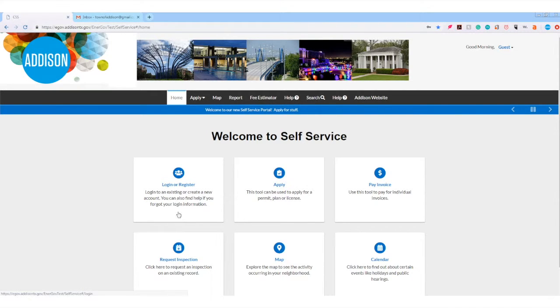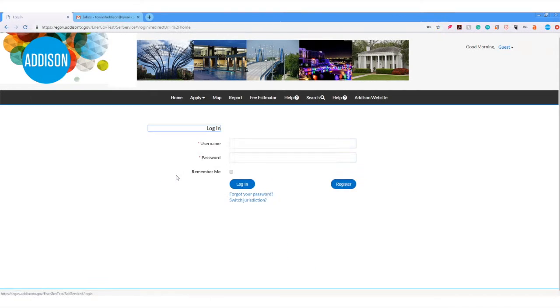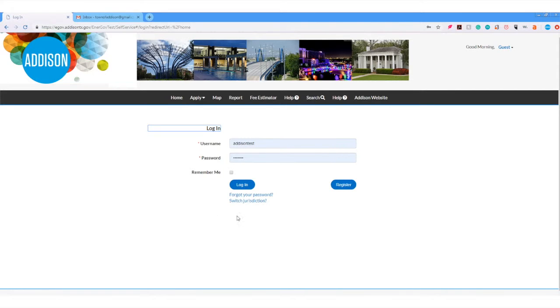On the home page, click the login or register icon. Next, click register on the login page.